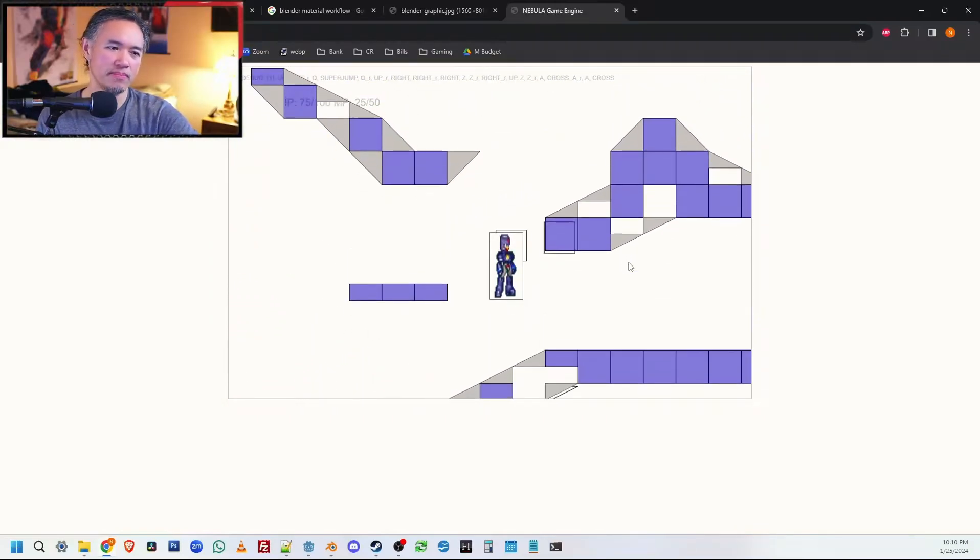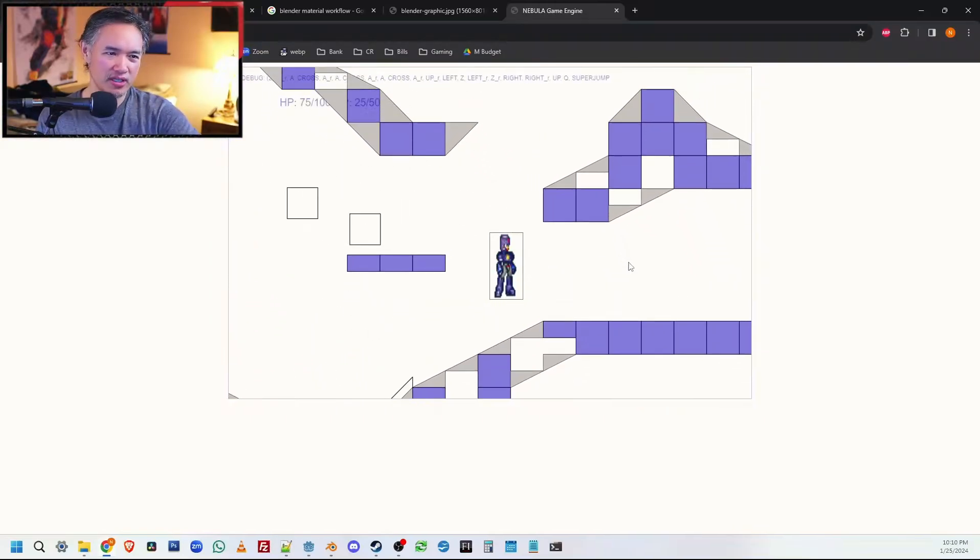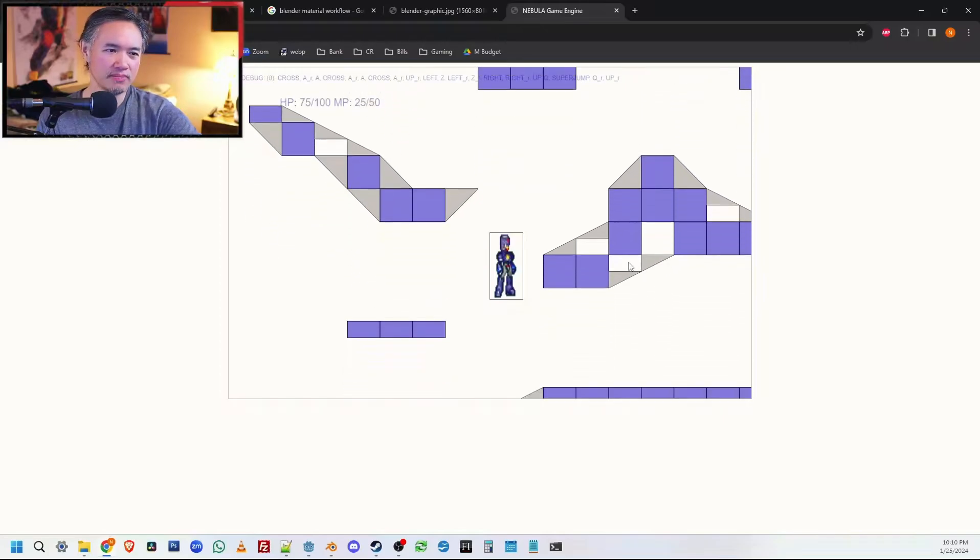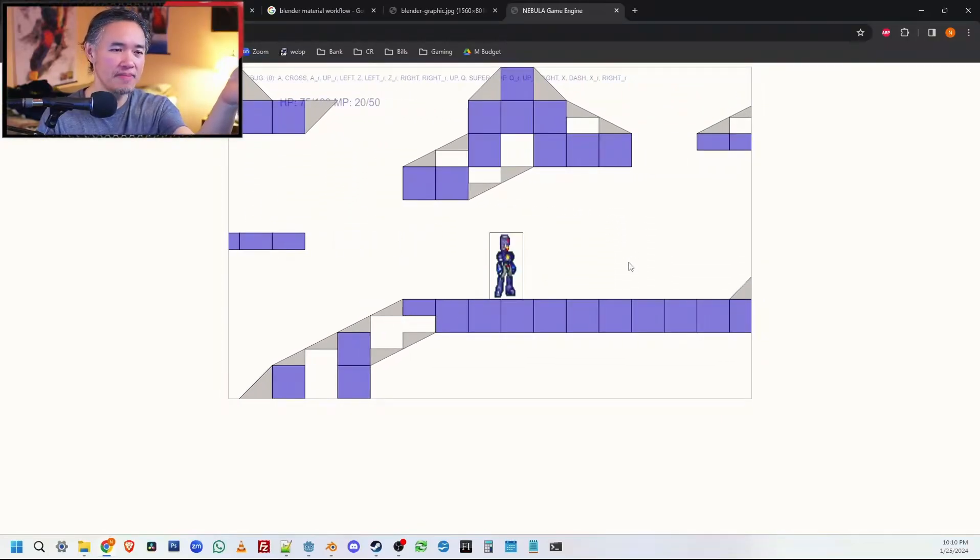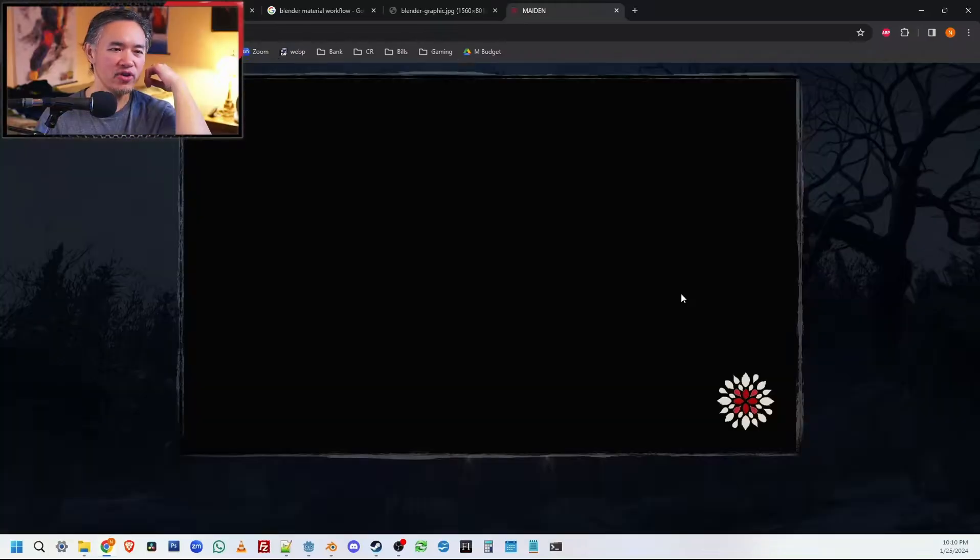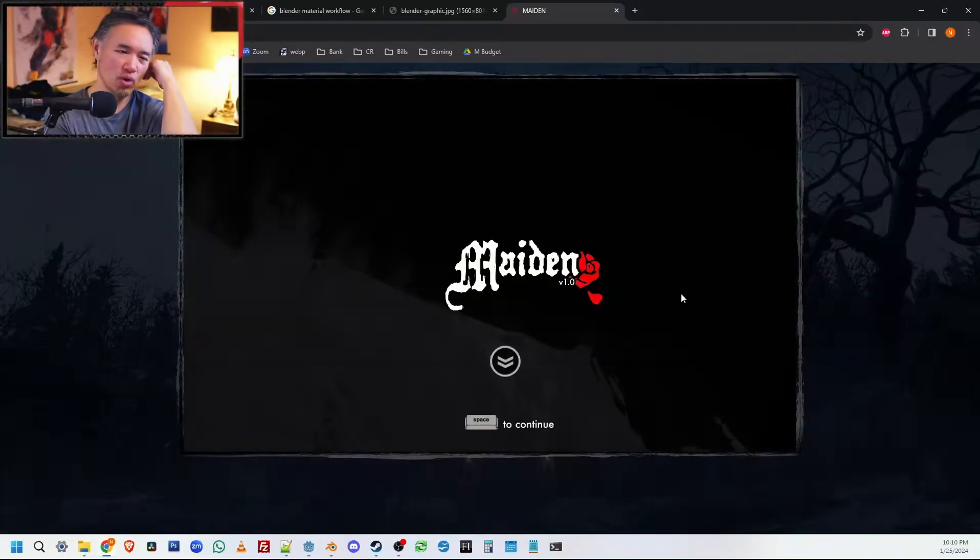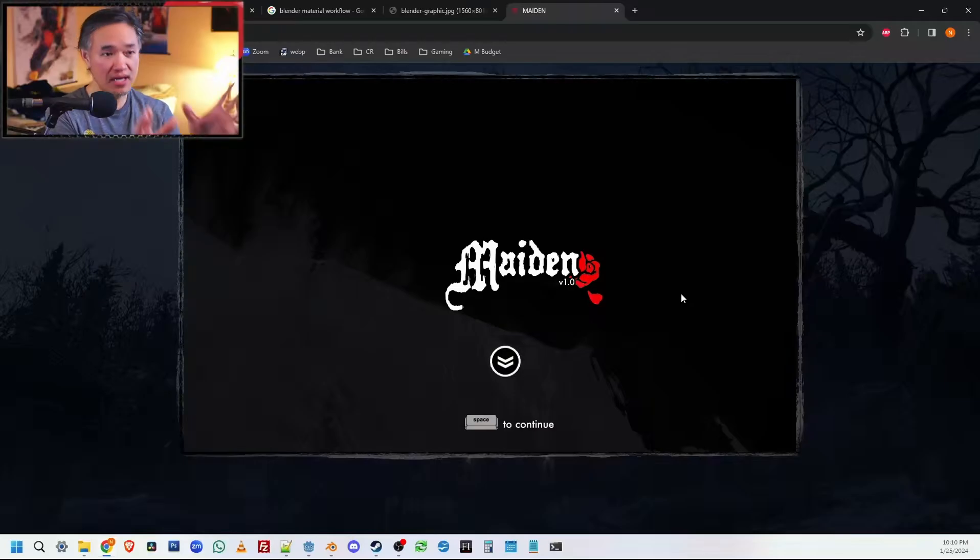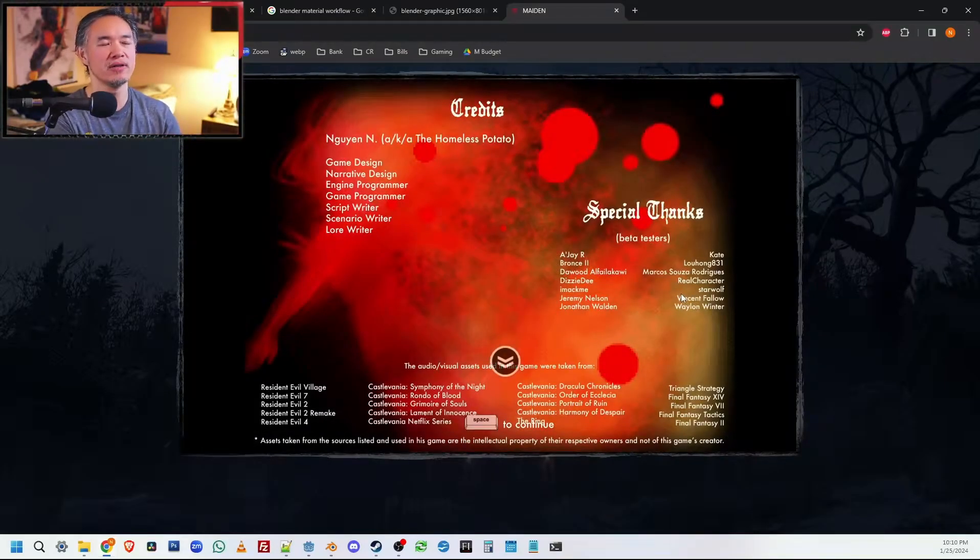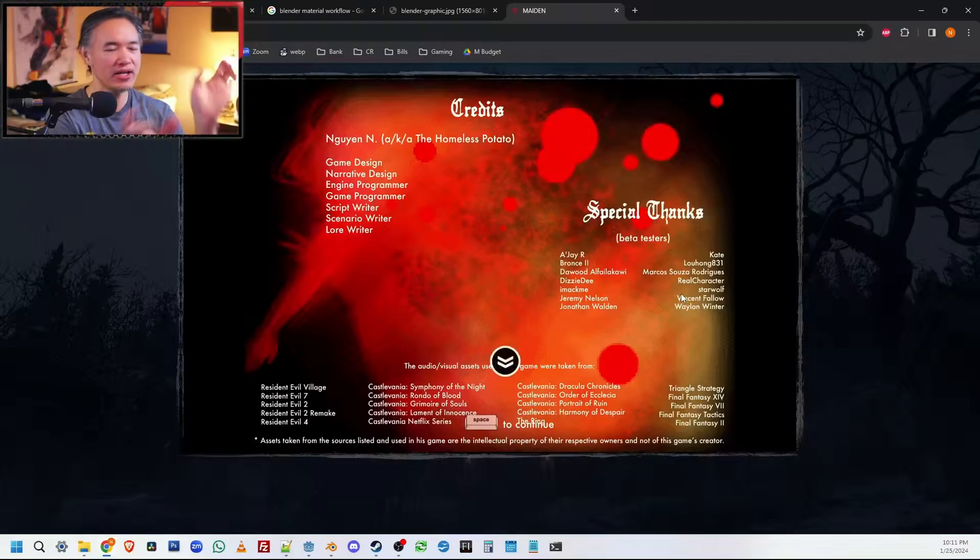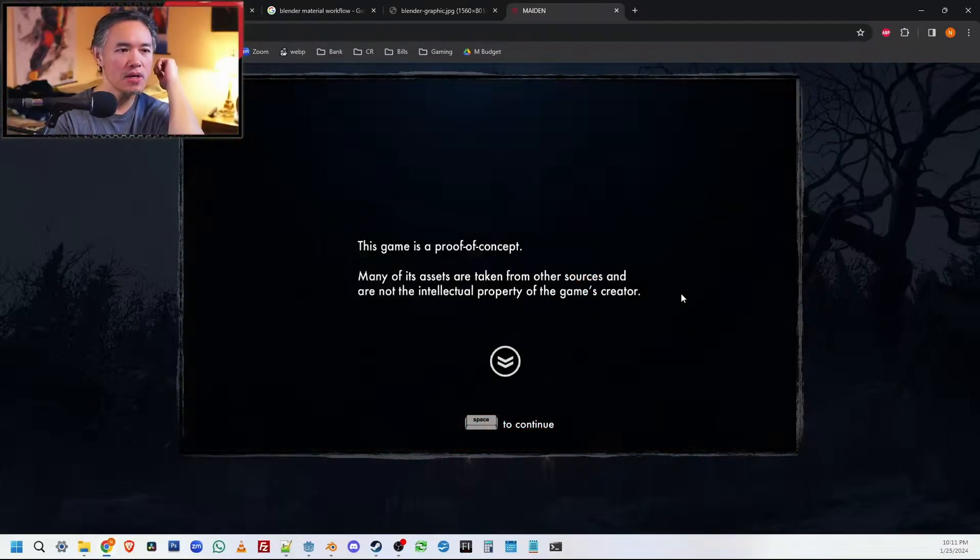But I built all of this line by line. Some of you might remember this - the maiden game that I was working on. I also coded this line by line. I had to build the entire visual novelization game engine from scratch.